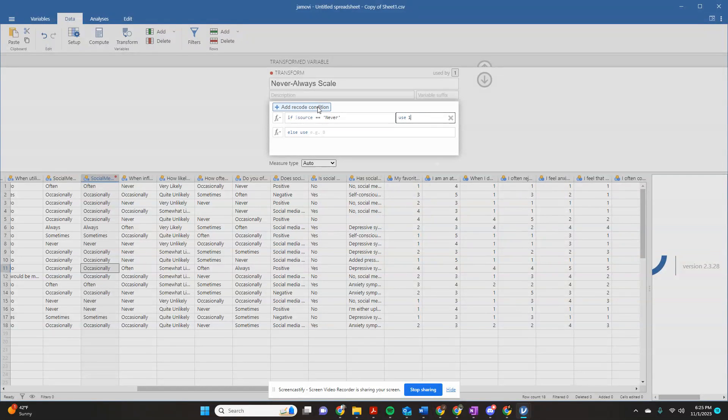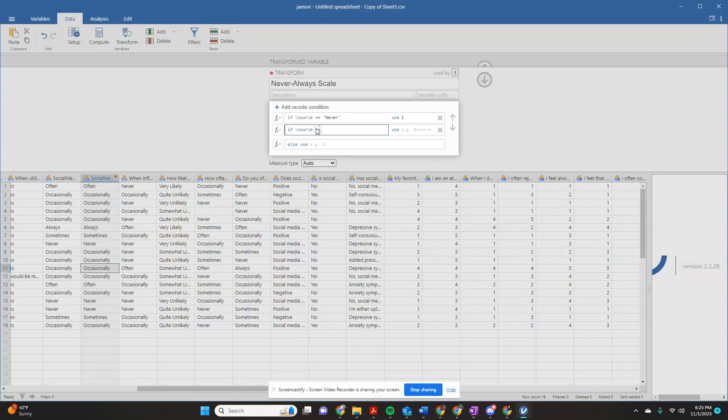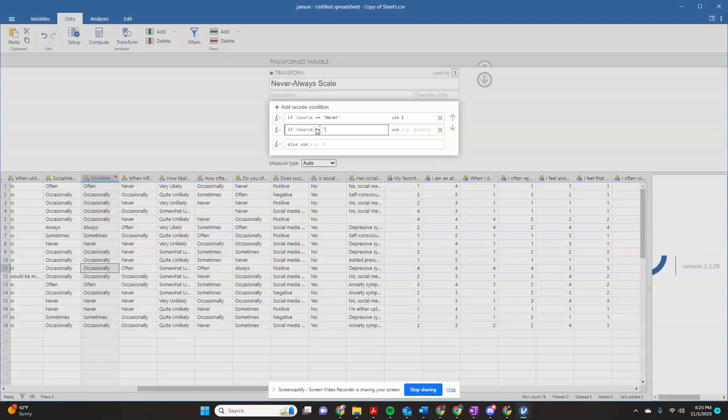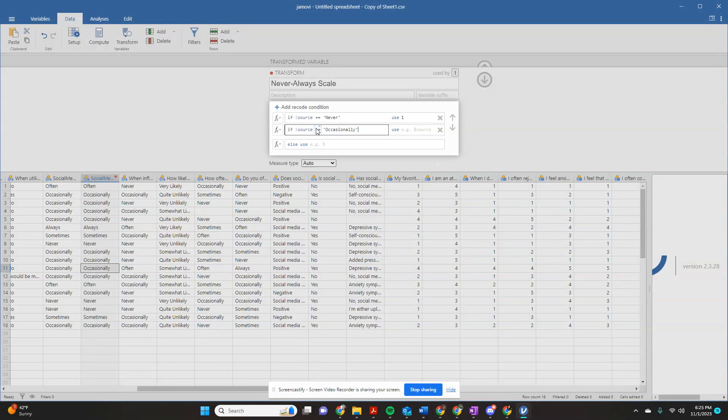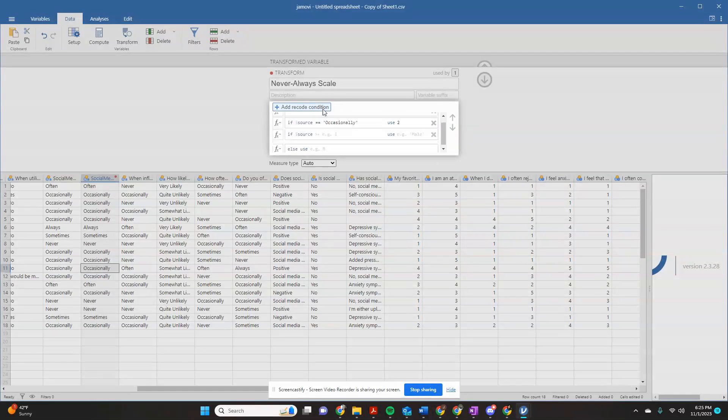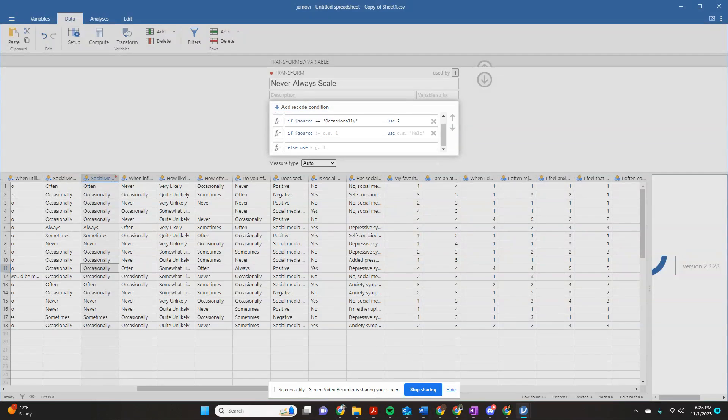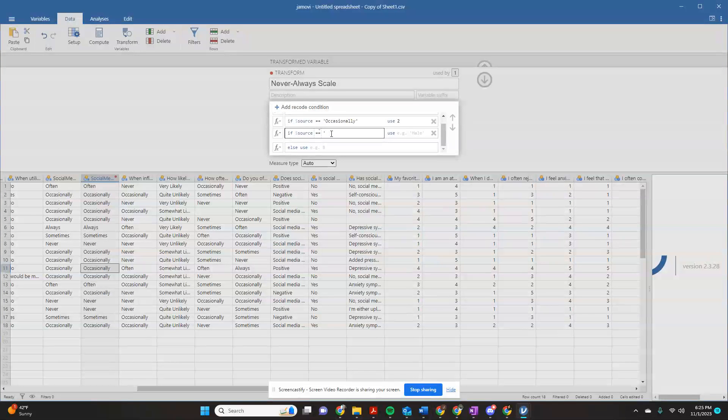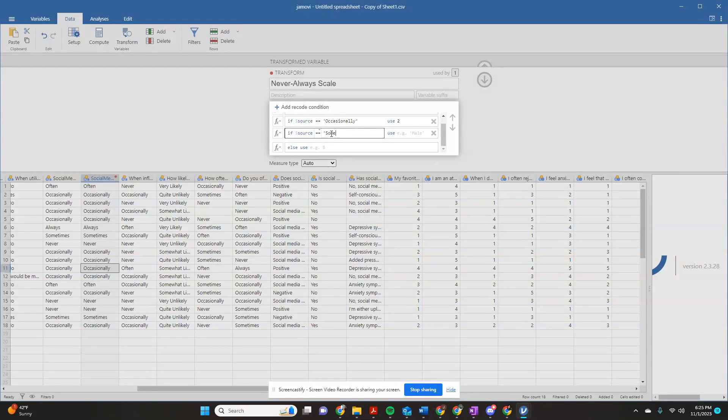I'm going to add a second recode condition. If my source equals space, single quotation mark, occasionally, close quotation mark, I'm going to use two. Add a recode condition. If my source, double equal sign, space, single quotation mark, sometimes, I'm going to use a three.